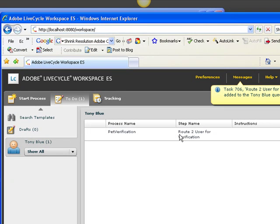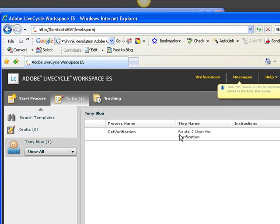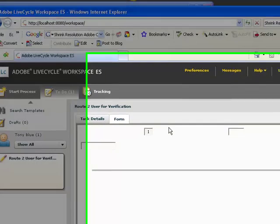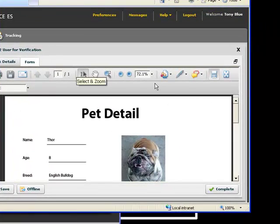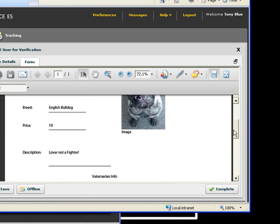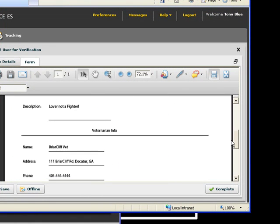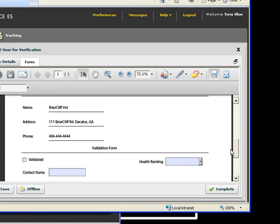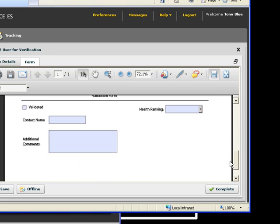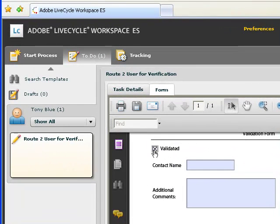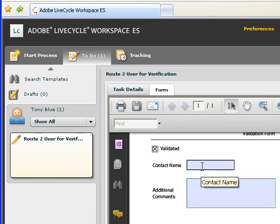So we can click on this to bring up the data capture experience being the form. So we see the information which I just entered, along with the vet information. Now me being Tony Blue at this point, you can go ahead and call the vet.